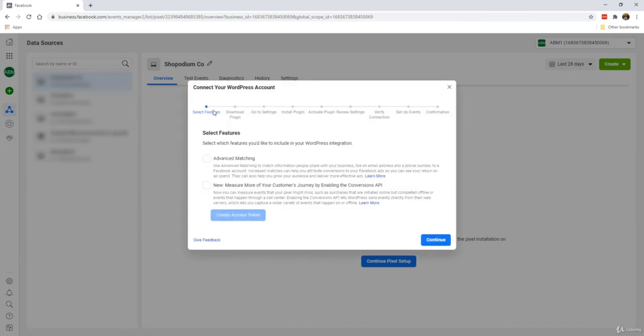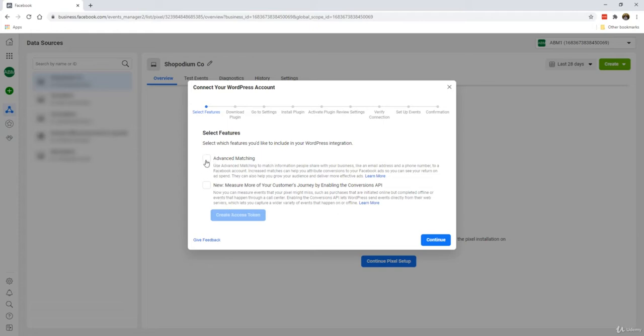All you have to do is just follow the steps, but I'll demonstrate to you using one of the available WordPress accounts or a WordPress website so that you can have a look at how this is supposed to work. First of all, select features. I recommend you just click on advanced matching, then click continue.